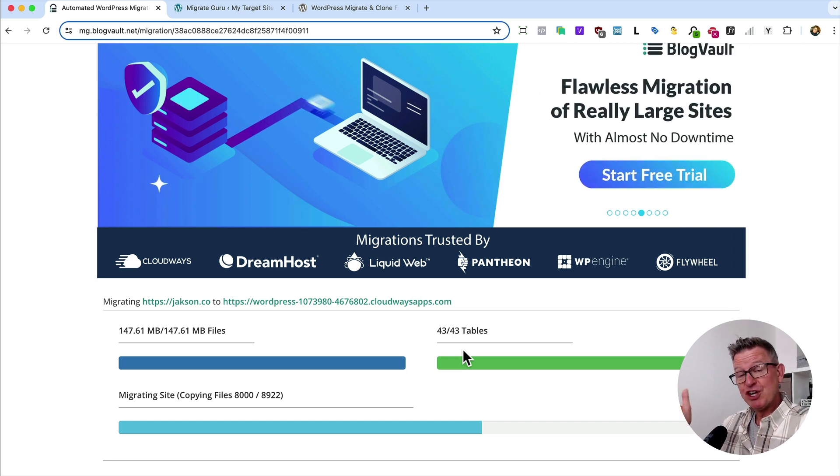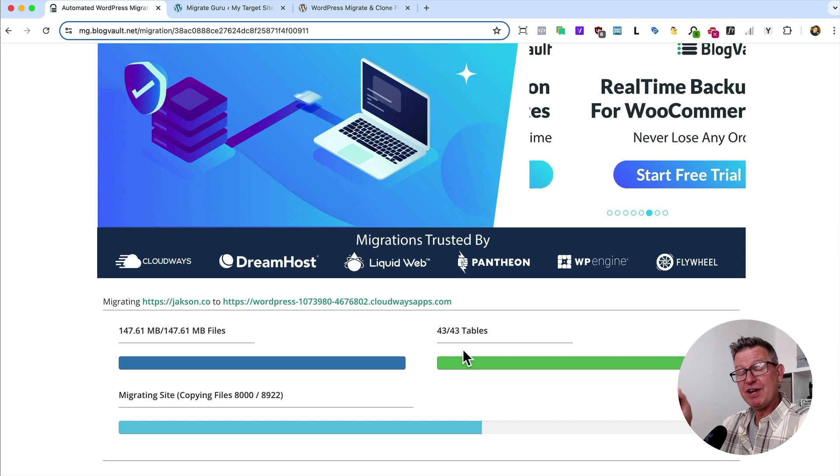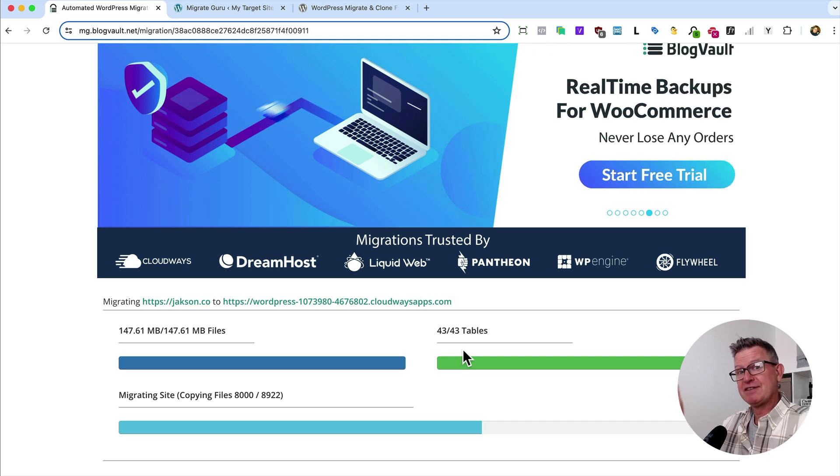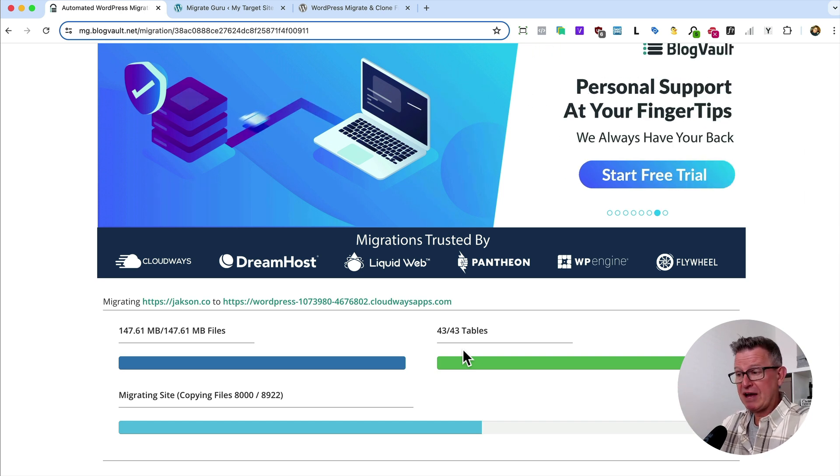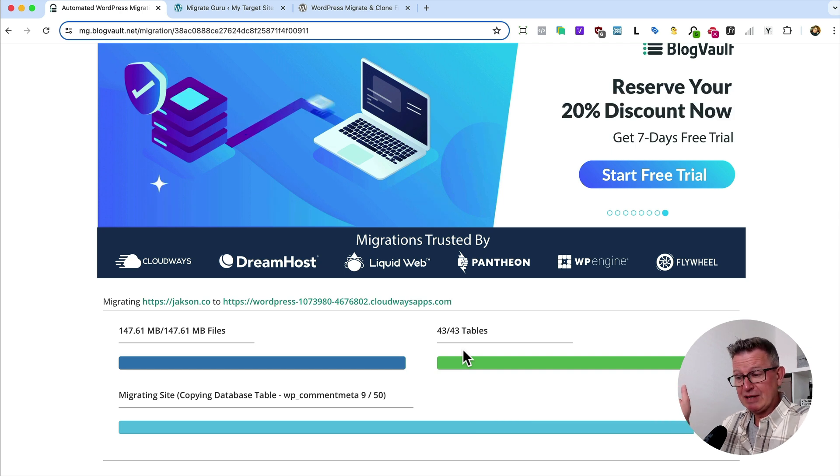Plus, remember, you're going to get an email to say when it's done. You'll have an email now already saying it's underway. When it's done, come back to your target site and have a look. It does it in its sleep.